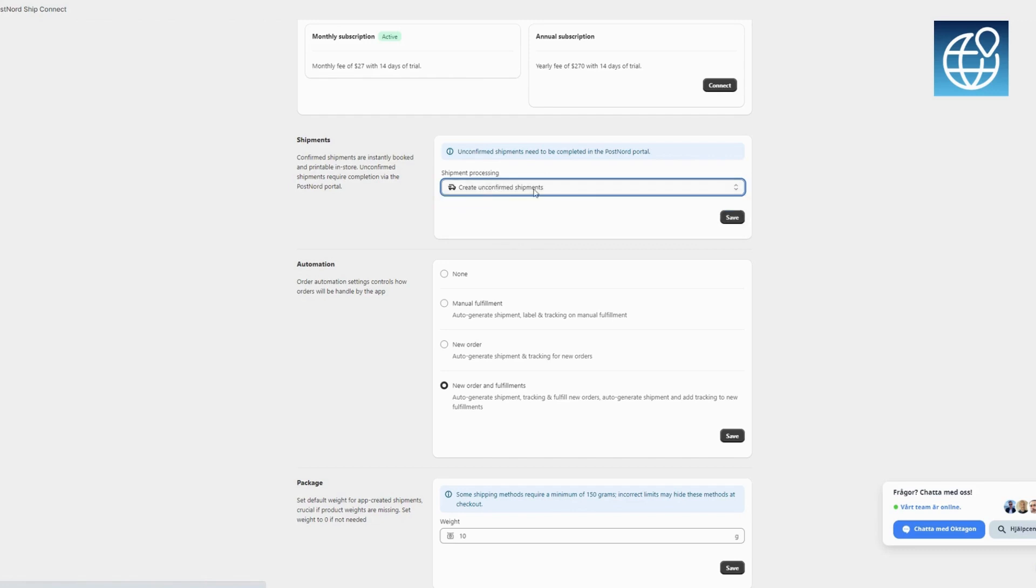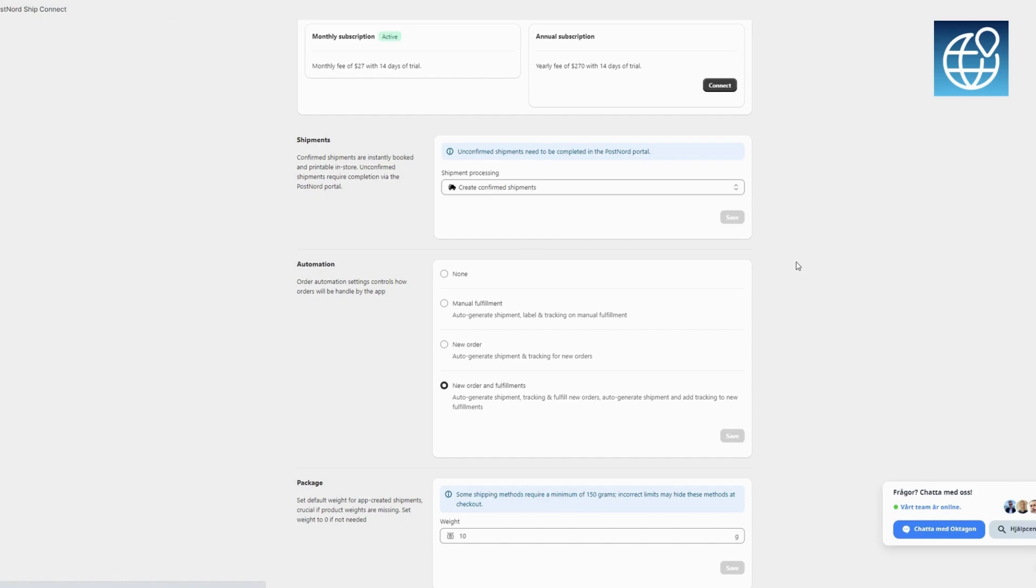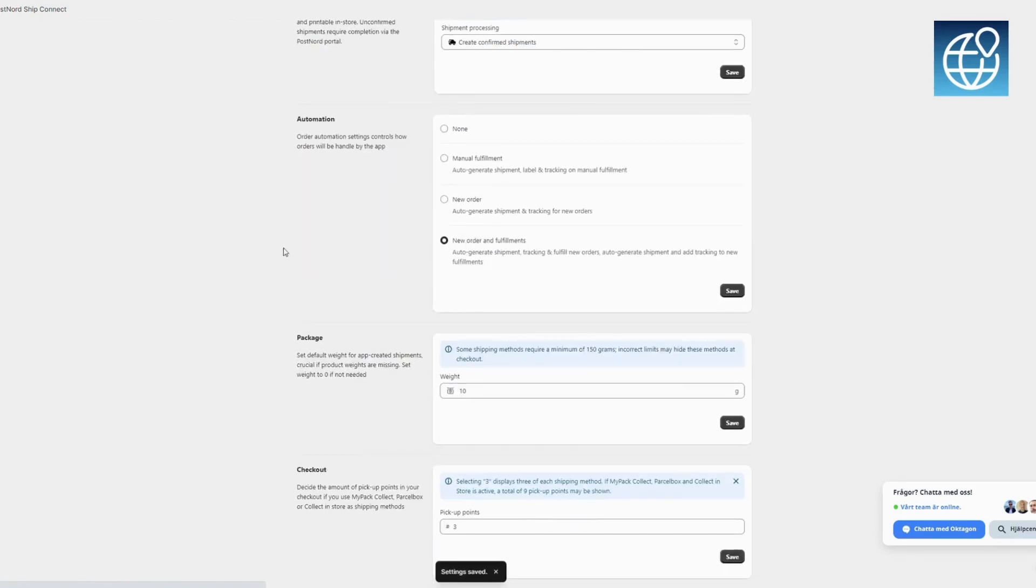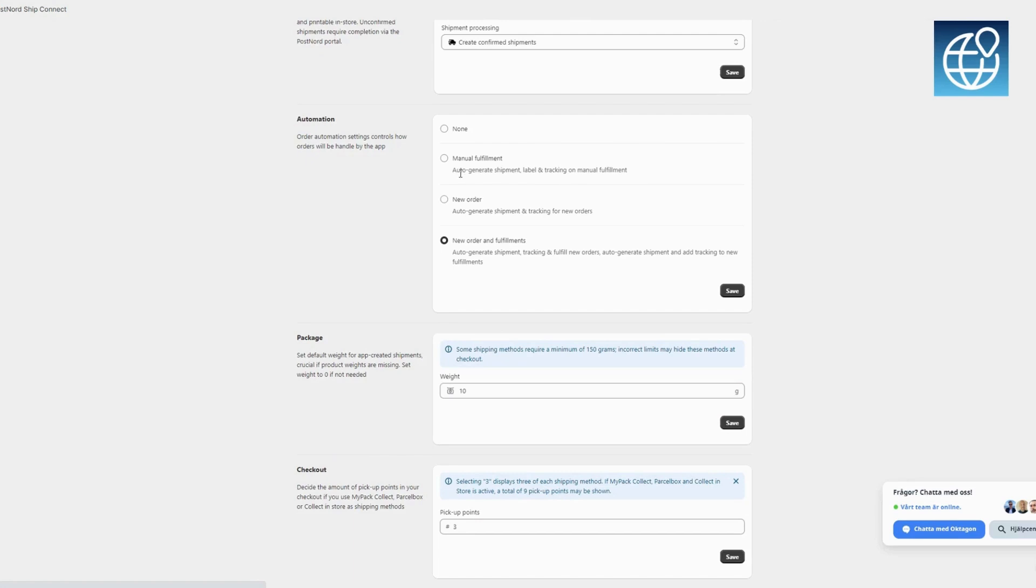Automation settings determine how orders are managed. Choose manual fulfillment to auto-generate shipment, label, and tracking upon manual fulfillment. Select new order for immediate auto-generation upon order receipt. Opt for new order and fulfillments for auto-generation upon new orders and fulfillments. If you prefer no automation, select none.